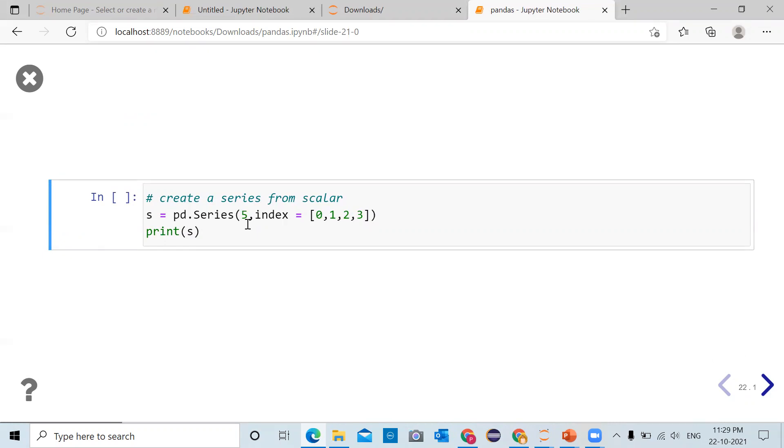If you pass it an index keyword argument, inside it we are passing indices as 0, 1, 2, 3. For every index that scalar will be used as a value.